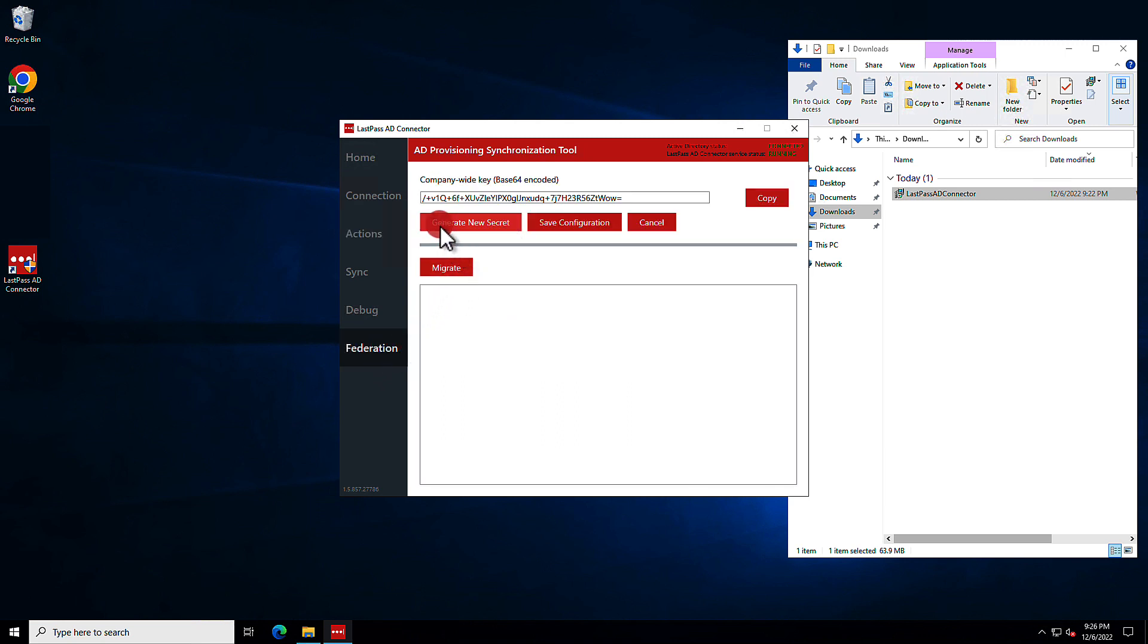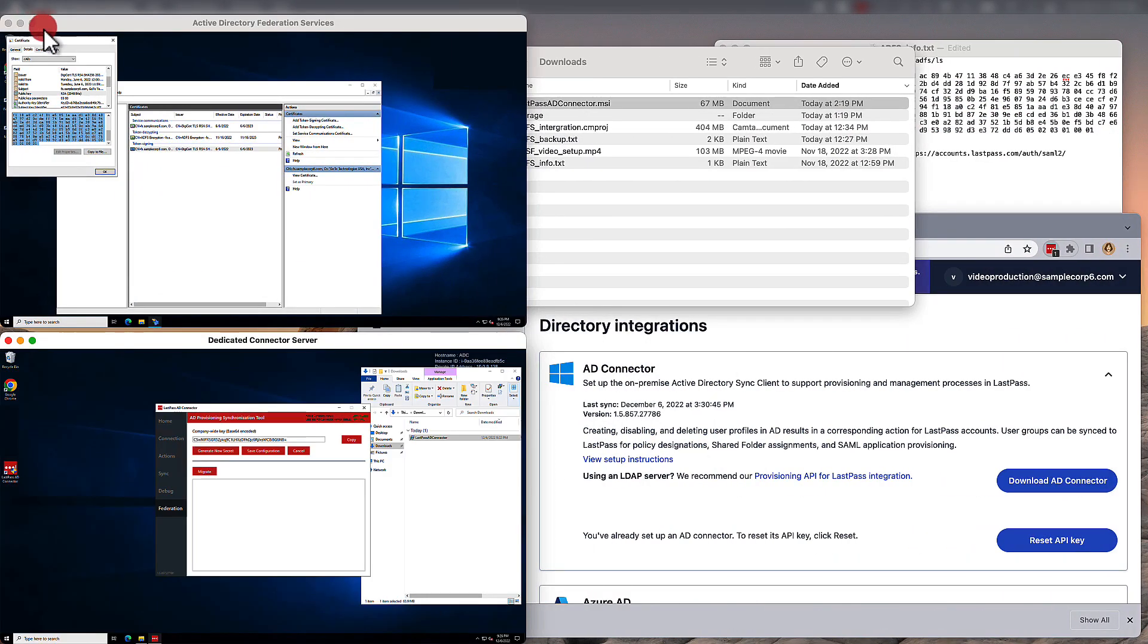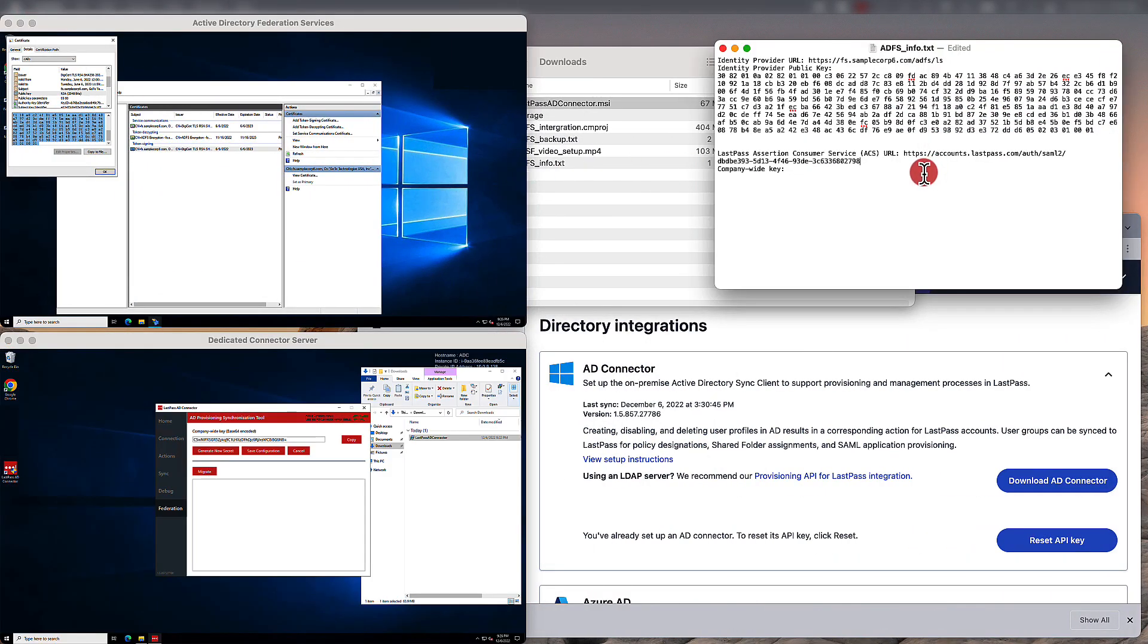You can click Edit and then generate new secret key over and over until you like what you have. Then you can copy that information and once again, we're going to go over to the text editor and store it.